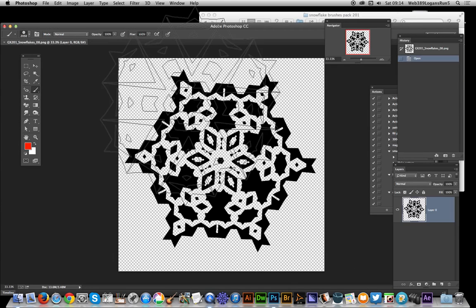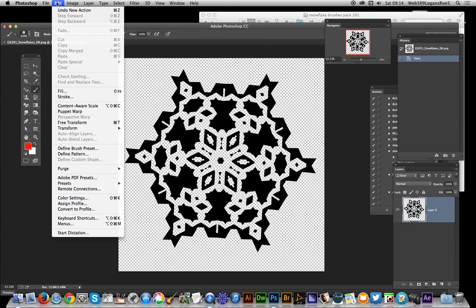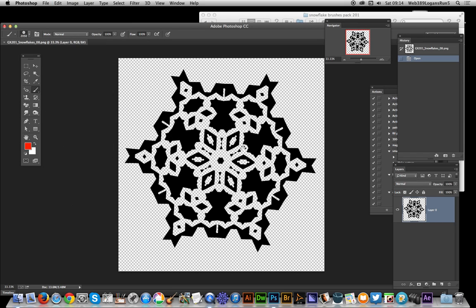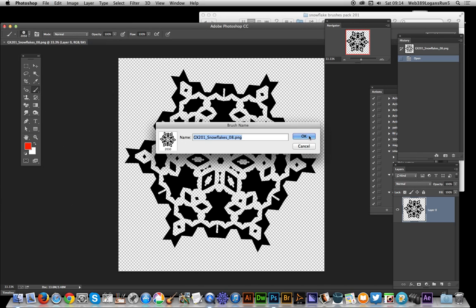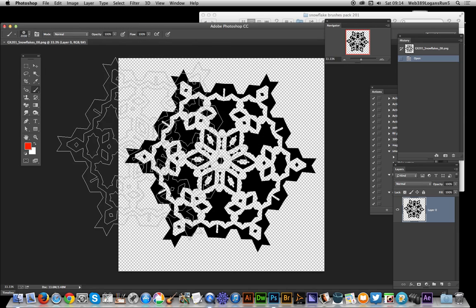Once you've opened this file you can now go to Edit > Define Brush Preset. Define Brush Preset. Click OK and now the brush is saved as a brush.